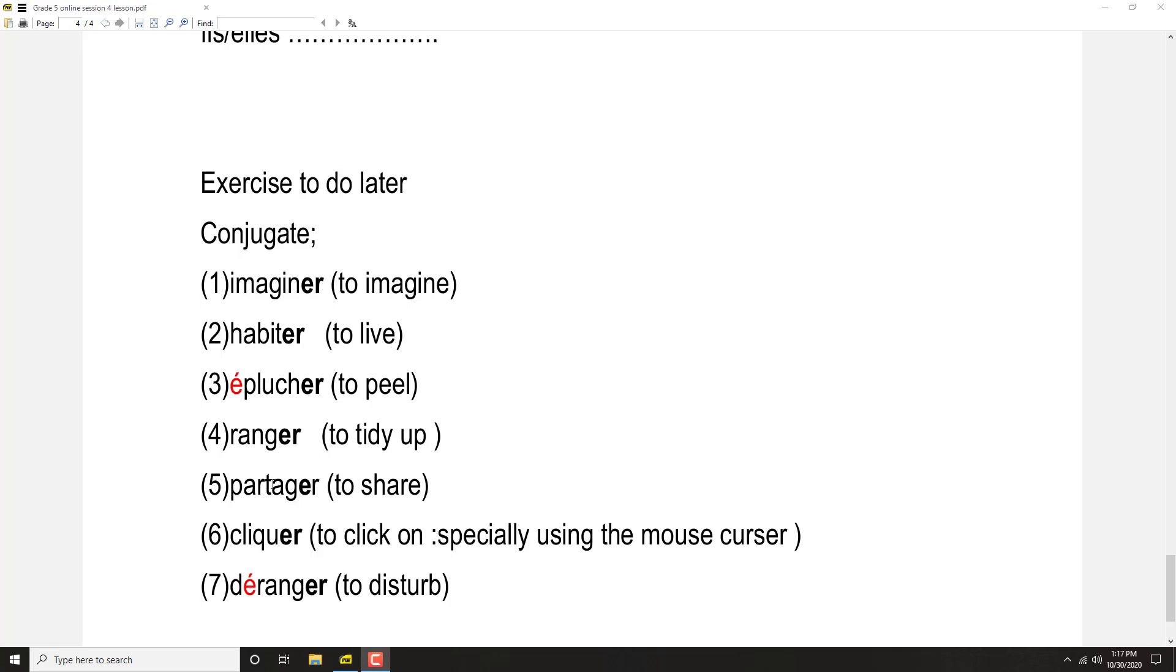Partager: Je partage, tu partages, il partage, elle partage, nous partageons, vous partagez, ils partagent, elles partagent.